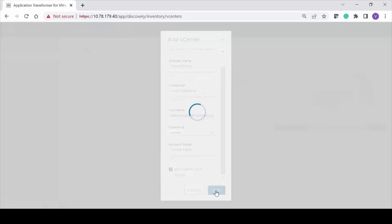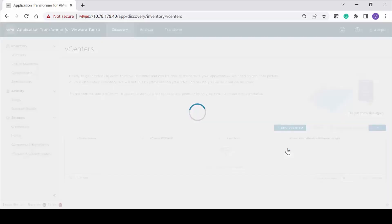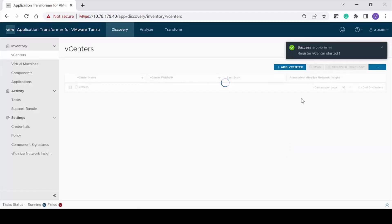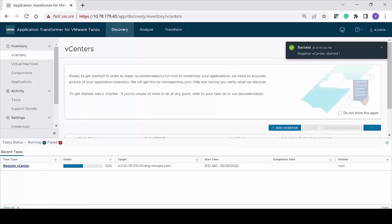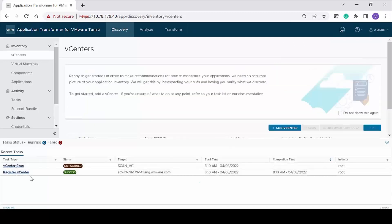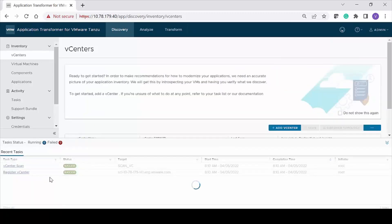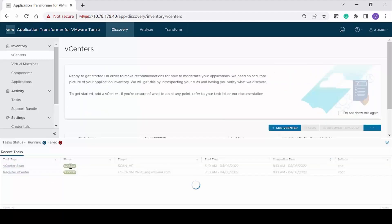If you have not accepted the certificate, you will see the untrusted certificate message. Click Accept. Note that if you do not accept the certificate, you cannot register the vCenter server. Open the Recent Tasks pane and verify that the vCenter scan task has triggered. Wait for a few minutes for the task to complete and to see the Register vCenter task in the success state. Now you have registered the vCenter server and completed the scan.